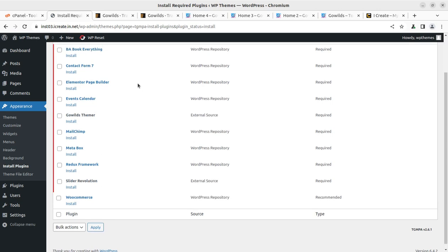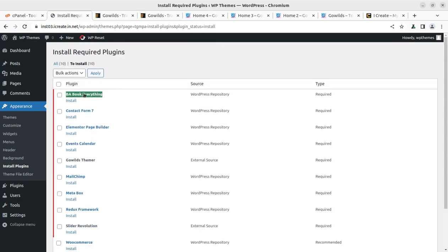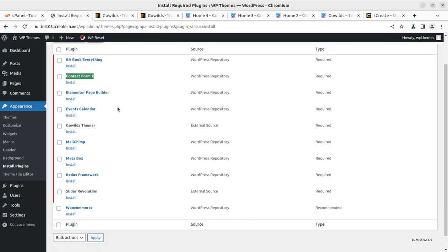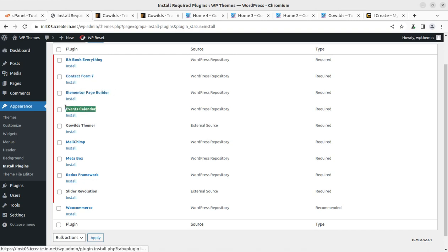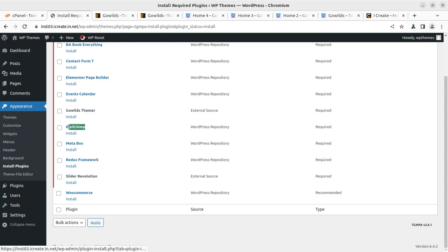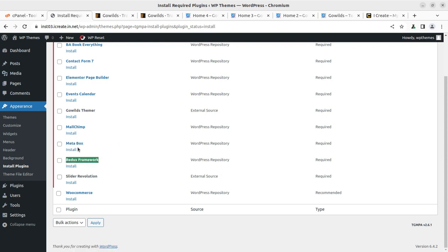Let's see which plugins are here. Ten plugins. I'll show you very quickly: this is for booking management, this is by default for contact form creation, Elementor is the page builder that has been used with the theme, Events for creating events, and GoWilds Themer is a core plugin bringing most of the features to the website. MailChimp for email subscriptions, MetaBox for adding some features, Nerders is the framework that works very fine with Elementor.